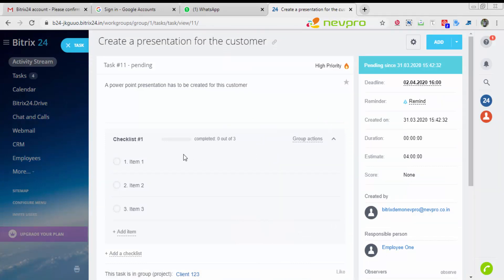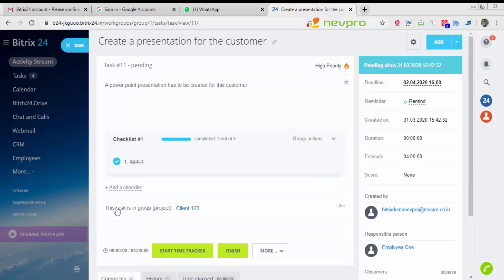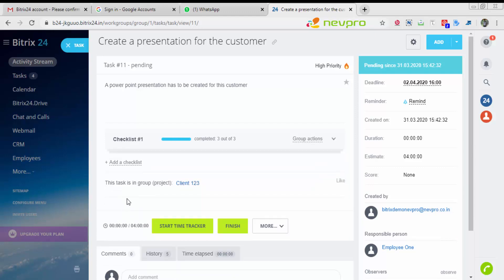The entire task window has been displayed in front of him. As we discussed, we also had created a checklist. Let's assume that employee one did item one. So he clicks over here. You see, one out of three is completed and it strikes off. Once he's done with the second item, he clicks here. The third item over here. And all his checklist is completed.